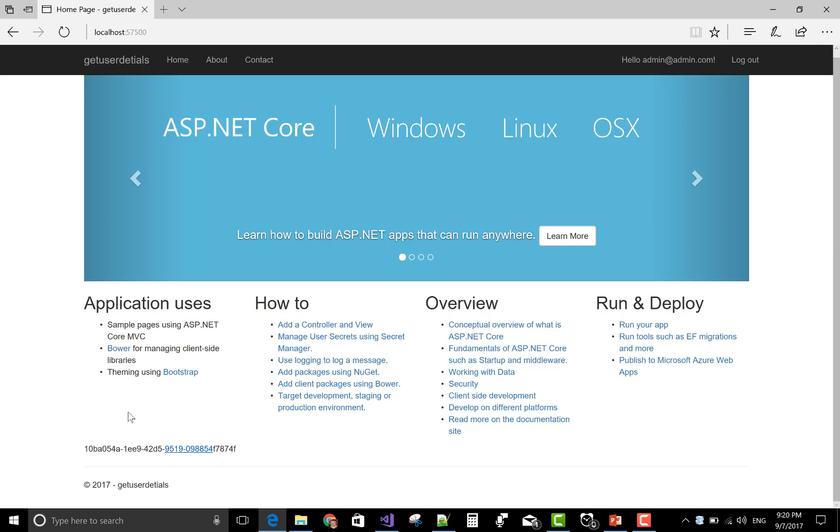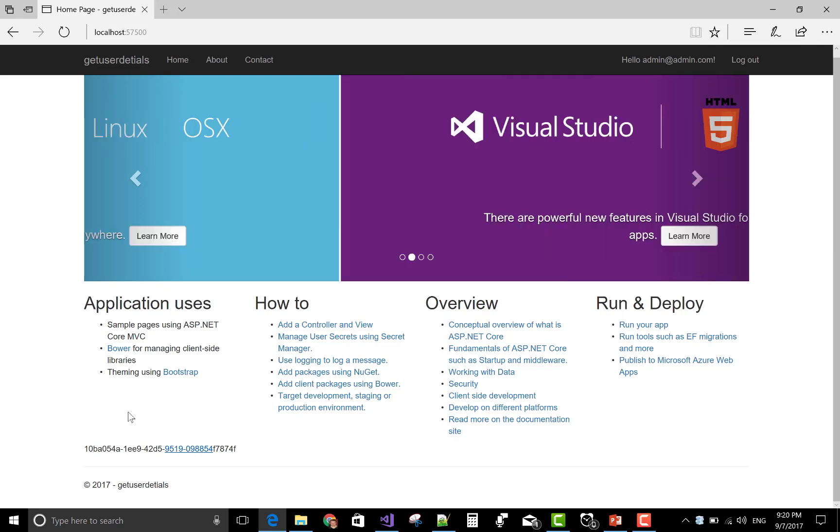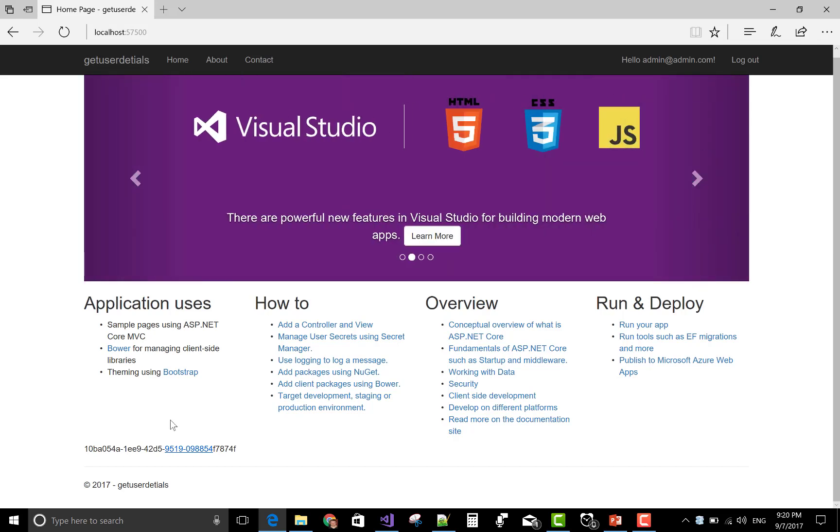Thank you very much for watching this video tutorial. Please keep watching my other video tutorials which are related to ASP.NET Core.